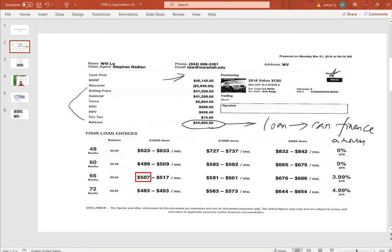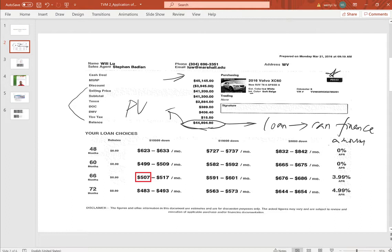Because you apply for a loan at the time of purchase, this is not a future value — it is a present value. You borrowed this amount from the dealer or car financial company, and this is the money you must pay back monthly in the future to clear your debt. The future value should be zero, meaning you have paid off all the loan.